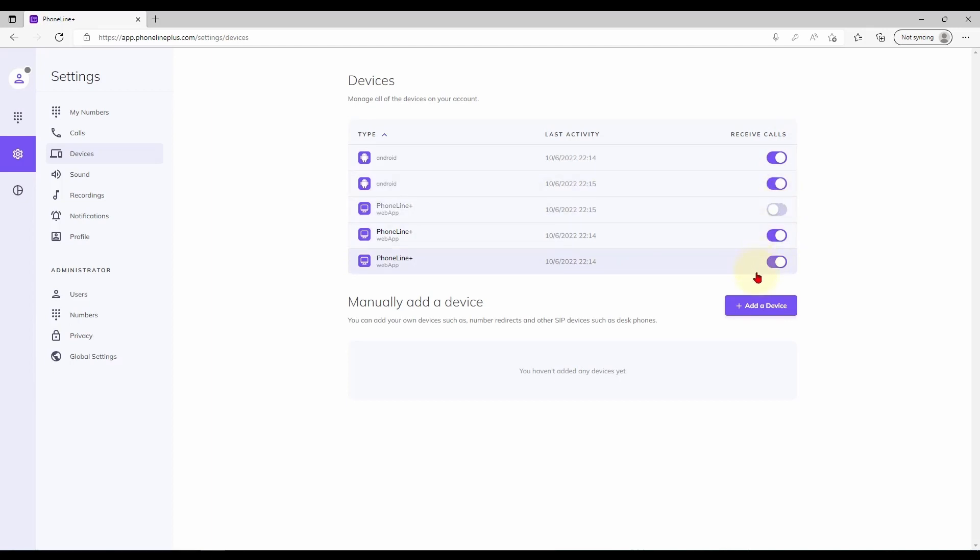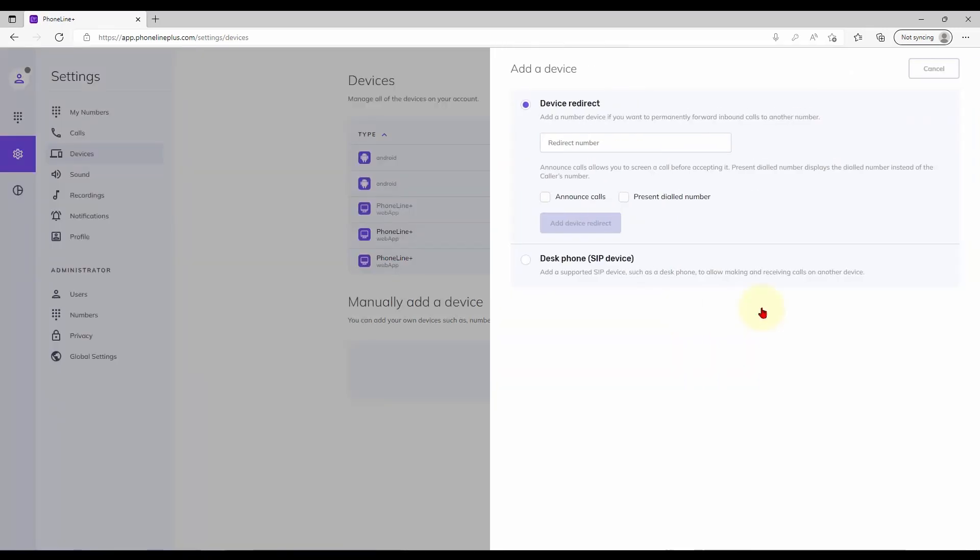If you would like to divert all calls to an external device such as a mobile phone without allowing calls to ring on PhoneLinePlus, you may do so by selecting add a device here. Simply enter the external number here and select add device redirect.